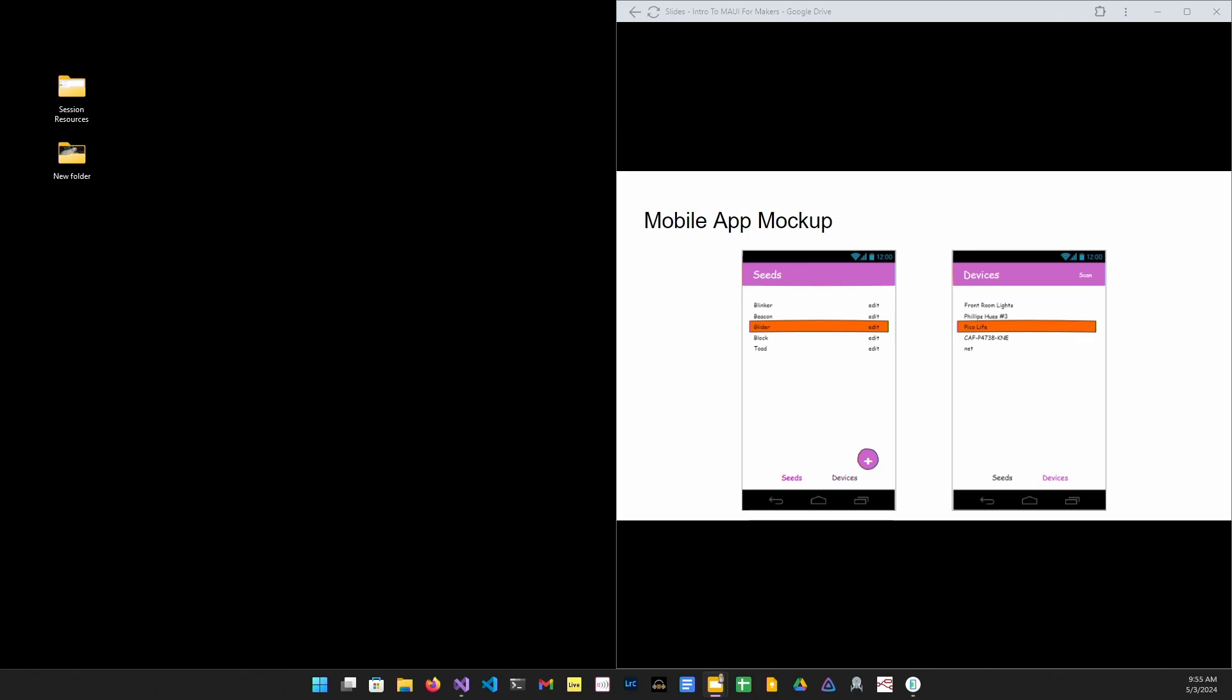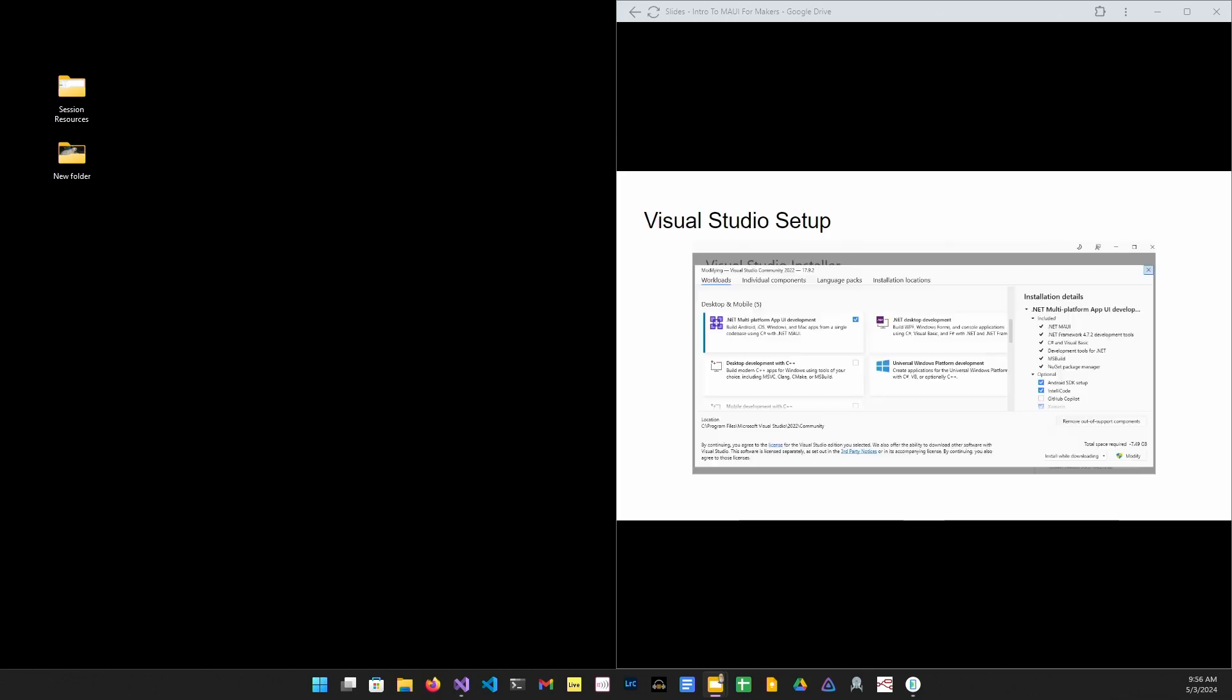Our app is going to have two screens. The seeds screen is going to give a list of seeds and a button to edit the seed and then a way of sending the seed to the device. The devices screen manages the Bluetooth connection, and it provides buttons for scanning for available devices and connecting to a specific device.